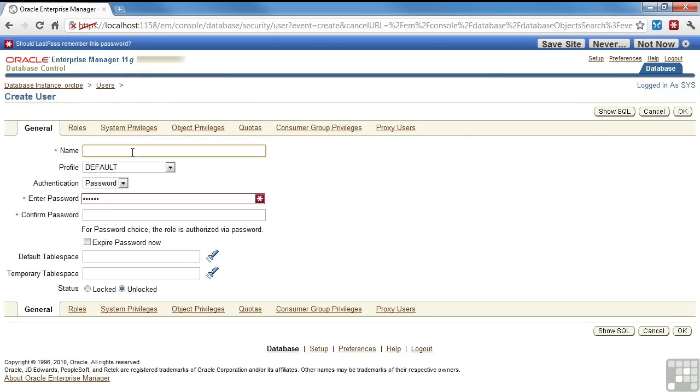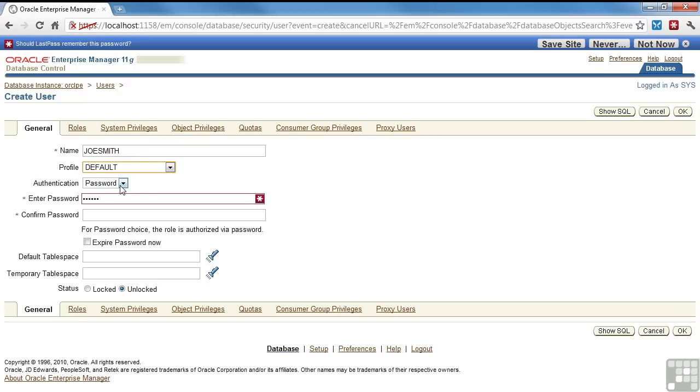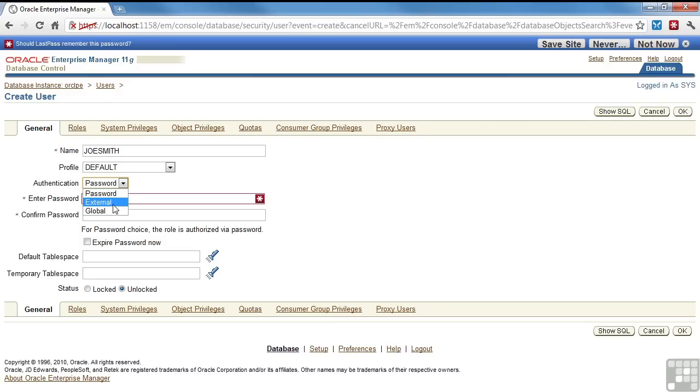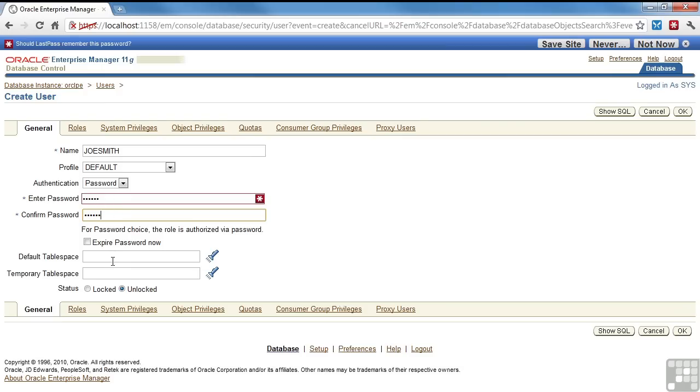Call him Joe Smith. Profile is going to be default. I have those two profiles. His authentication is going to be password. Could be externally validated, which means like you have an LDAP or something. You can be global. I'm not going to expire the password. If I expire the password, that means when Joe logs in, he'll have to reset his password.